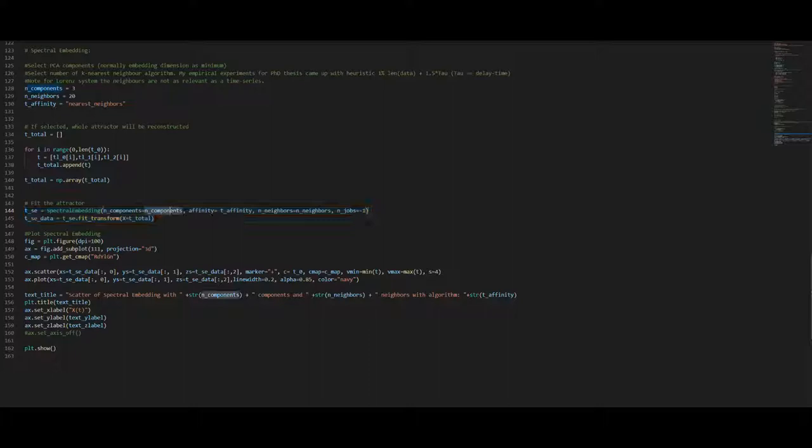We input our components, we select our affinity operation, select a number of neighbors and select an additional parameter and say okay please fit the transformation to our selected data set which in the first showcase is the complete Lorenz data we simulated above. To conclude we will just plot the data and take a look at it which we will do now.